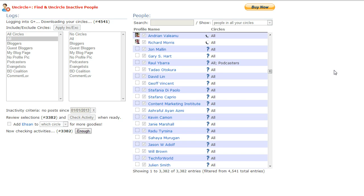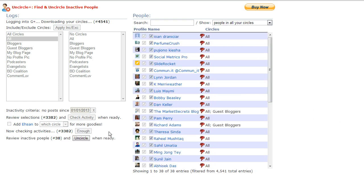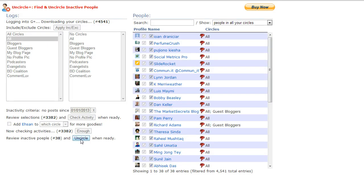At any time if you want to just stop, you can say okay, that's enough. You've looked at enough and see it found 38. Like I said, I've run this before, you'll probably see more than this. But once again, depending upon how many people you have in your circles, you just uncircle them.